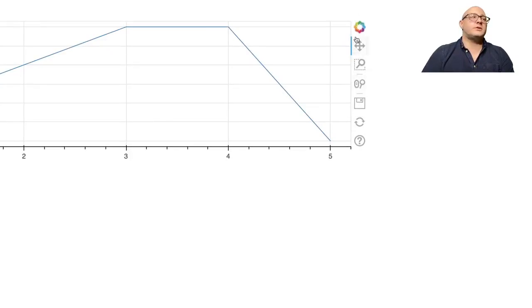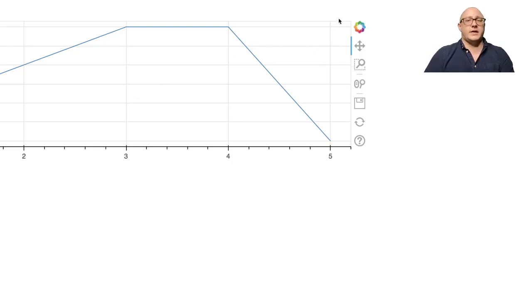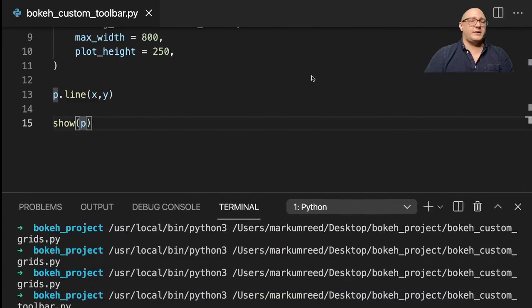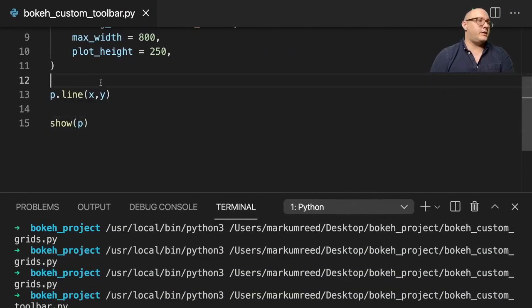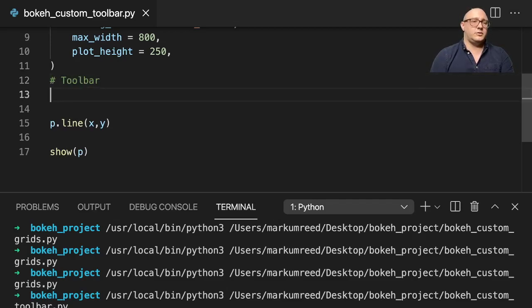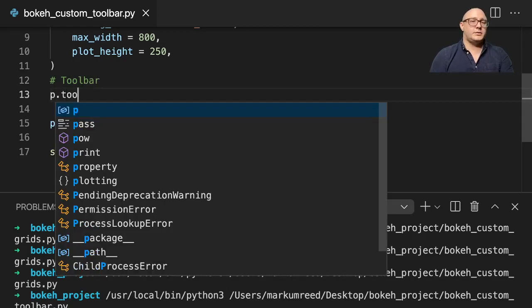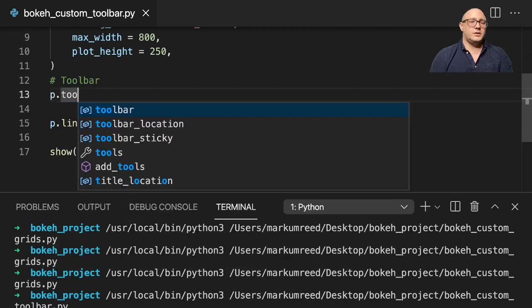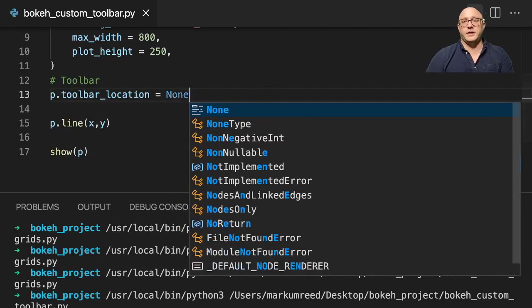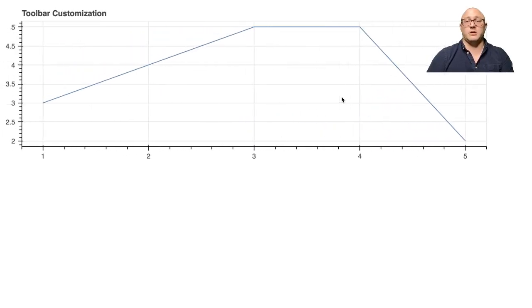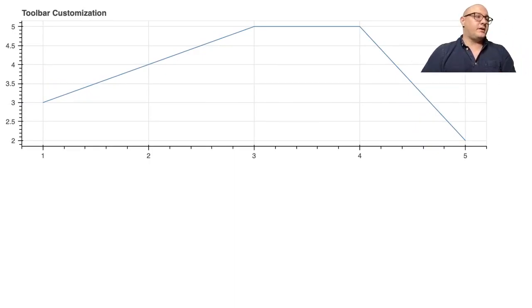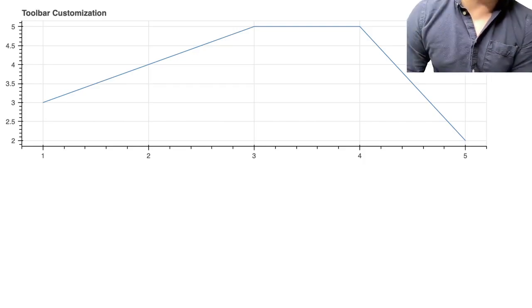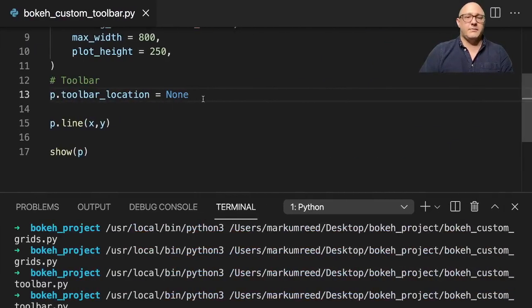So let's first off just show how to maybe hide the bar. Let's say that you just want to completely deactivate it. So let me go here. And let's say toolbar. So if we do p.toolbar_location is equal to none, this is going to just completely get rid of the sidebar completely. You don't want any functionality whatsoever.